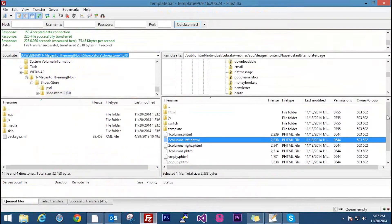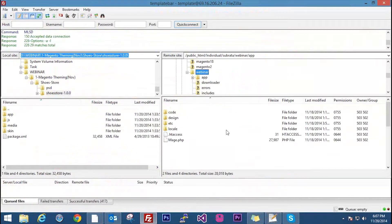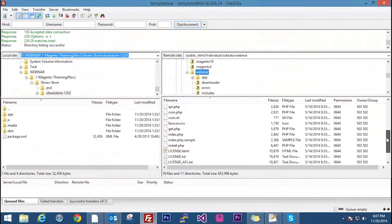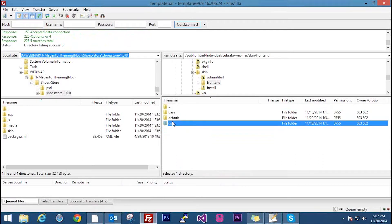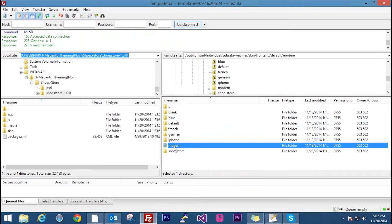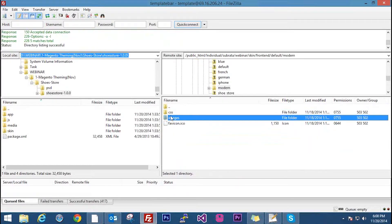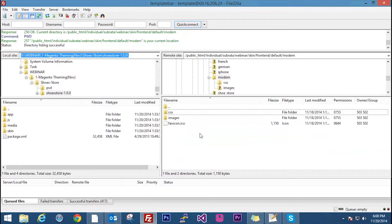Similarly, the skin section — in the root folder you will find the skin folder. In the skin we have the CSS, JS, and image files for the theme we are using. So if you want to change any CSS files of the modern theme, these are the files used here. These are the main components used for creating a simple Magento theme.